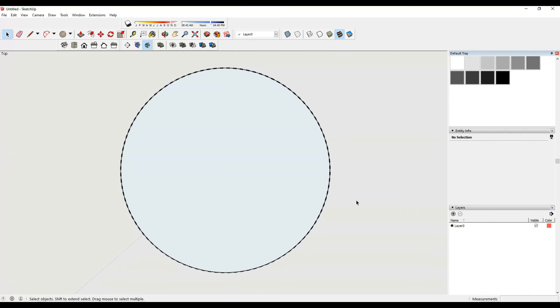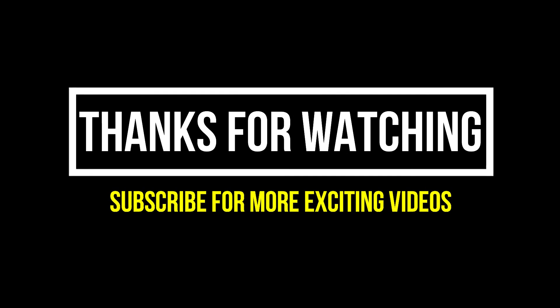I hope you liked the video. Thanks for watching and please subscribe to my channel for more exciting videos.